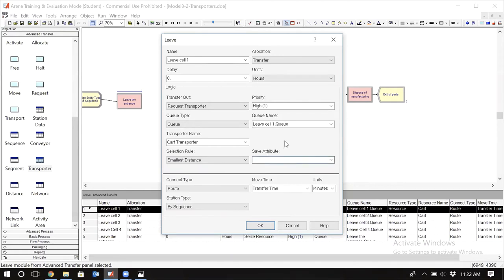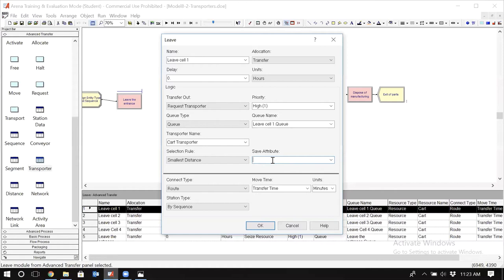I need to know which transporter has been used, because later when we want to release this transporter — similar to releasing a resource — I need to tell the simulation which one to release. So I need to save the number of the assigned transporter in an attribute, so that later when I want to release it, I can look at the attribute value. Let's name this attribute 'cart number' — this attribute will save the number of the transporter assigned to this entity.